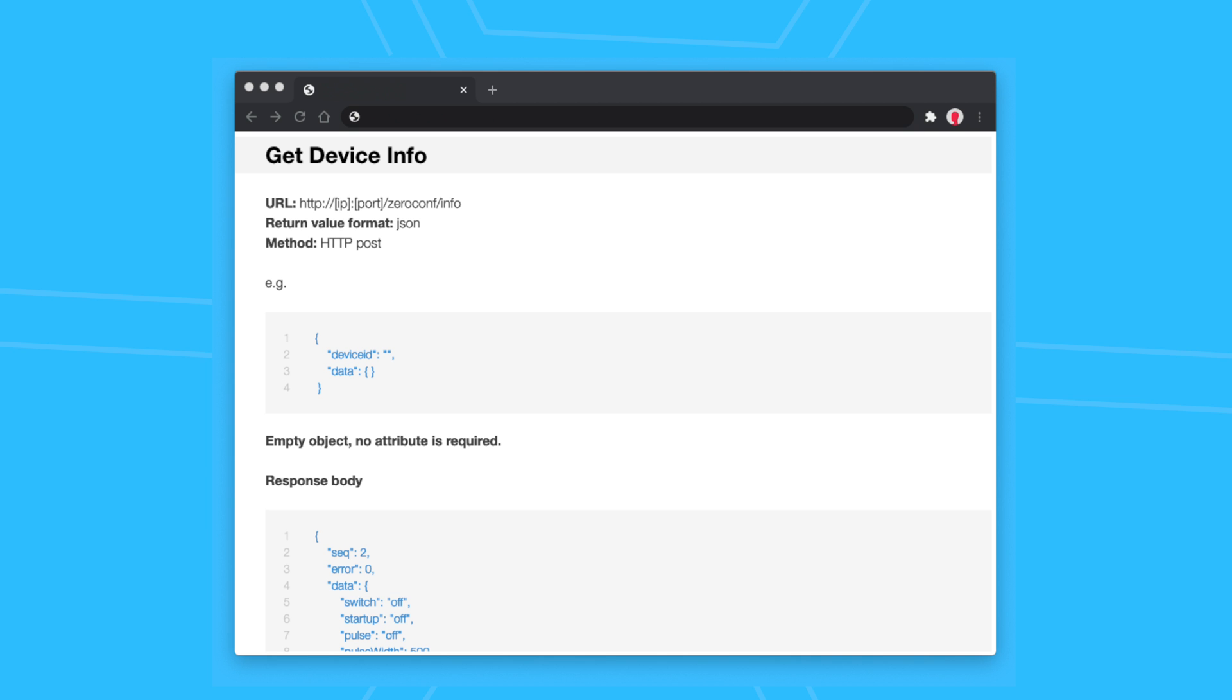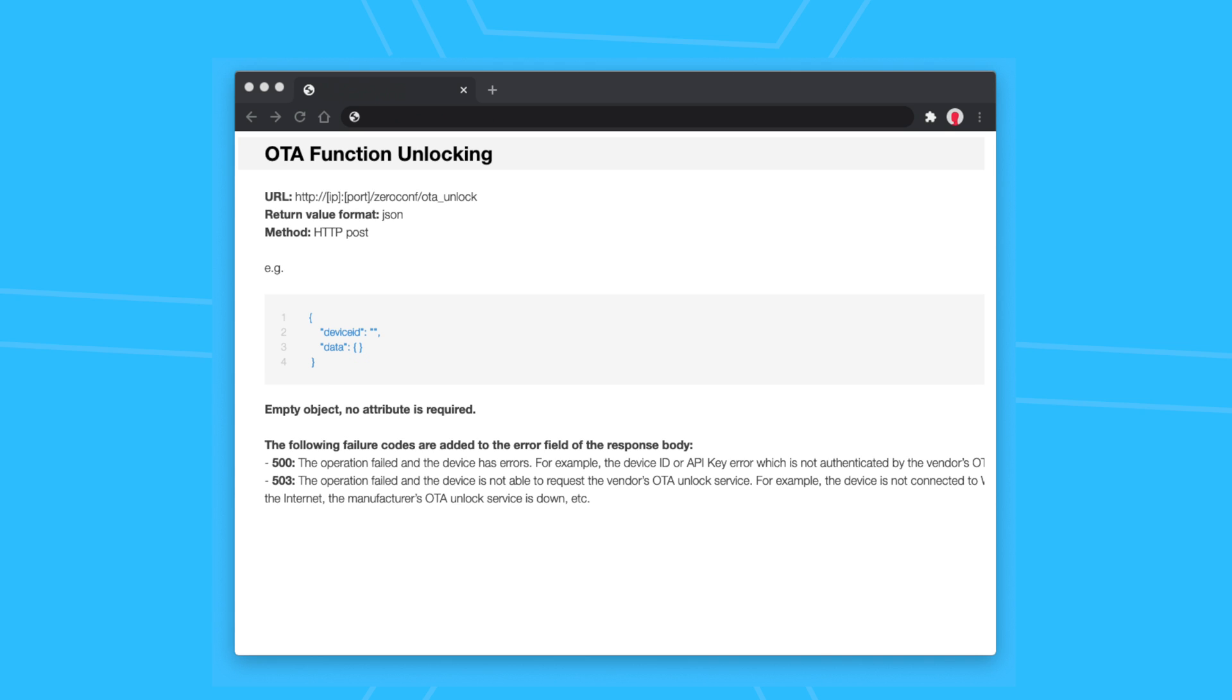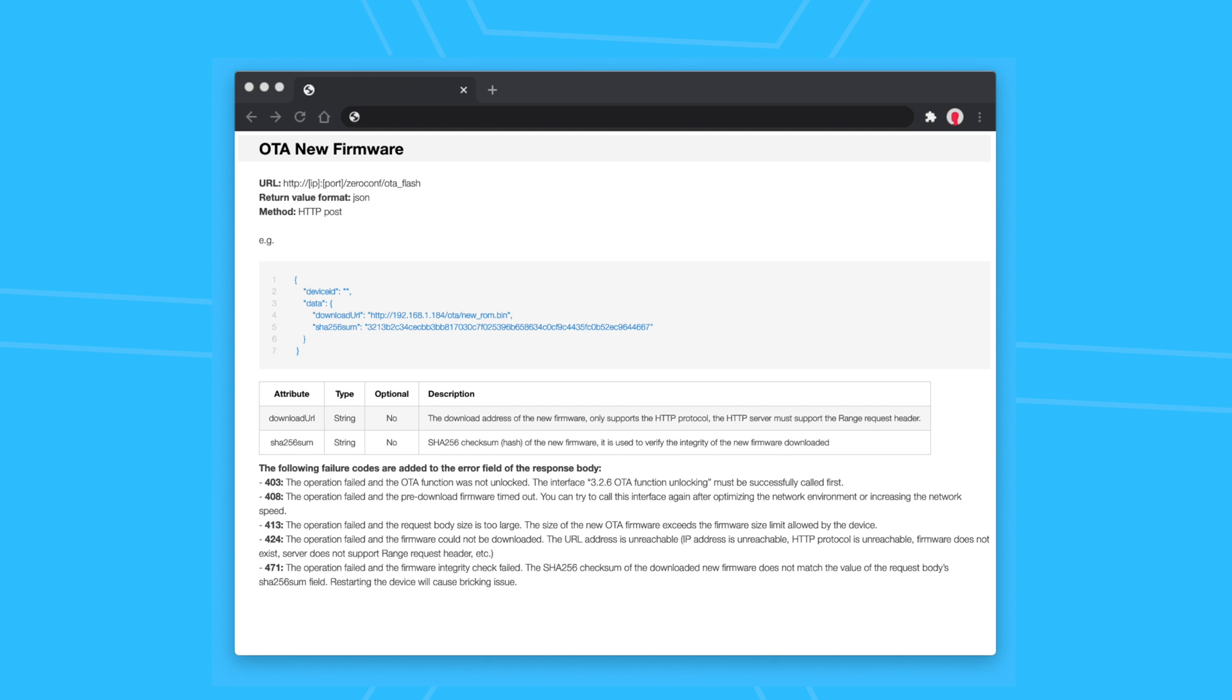At this point, I needed to issue some API calls by running a few curl commands to get the device info, unlock the over-the-air flashing, and then send it the URL of the Tasmota to flash it.